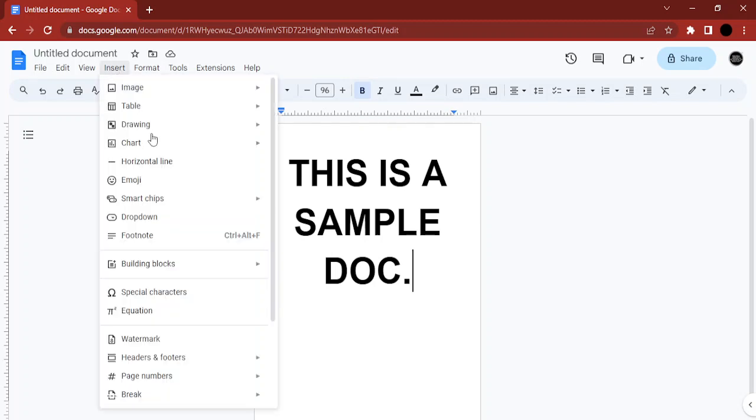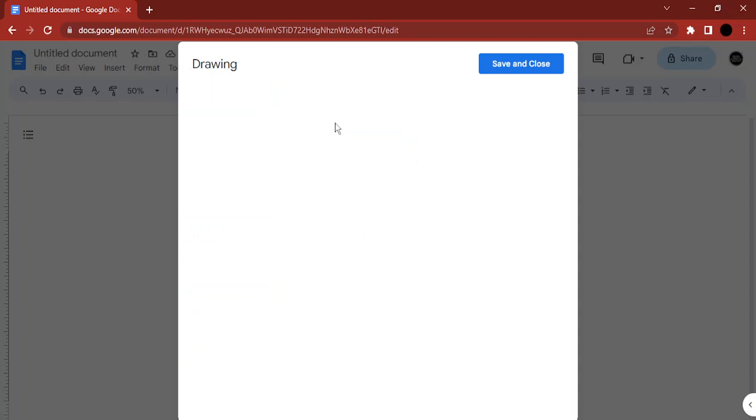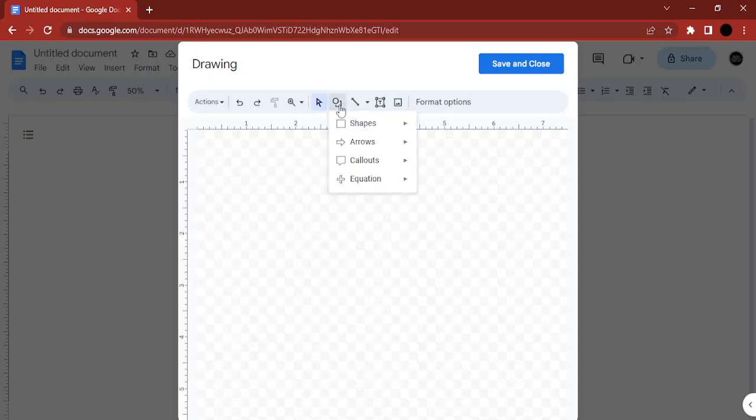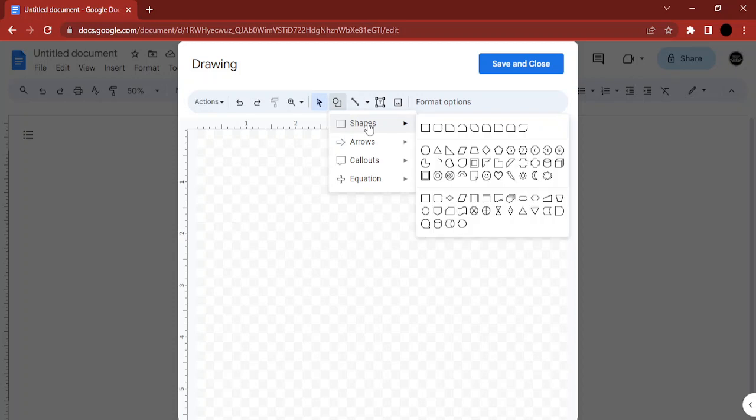For this, we're going to go to the Insert tab and insert a drawing. I'm going to click on New because I want to create a new drawing. Once this menu opens up, just go to Shape, select Shapes, and select a rectangle or a square.